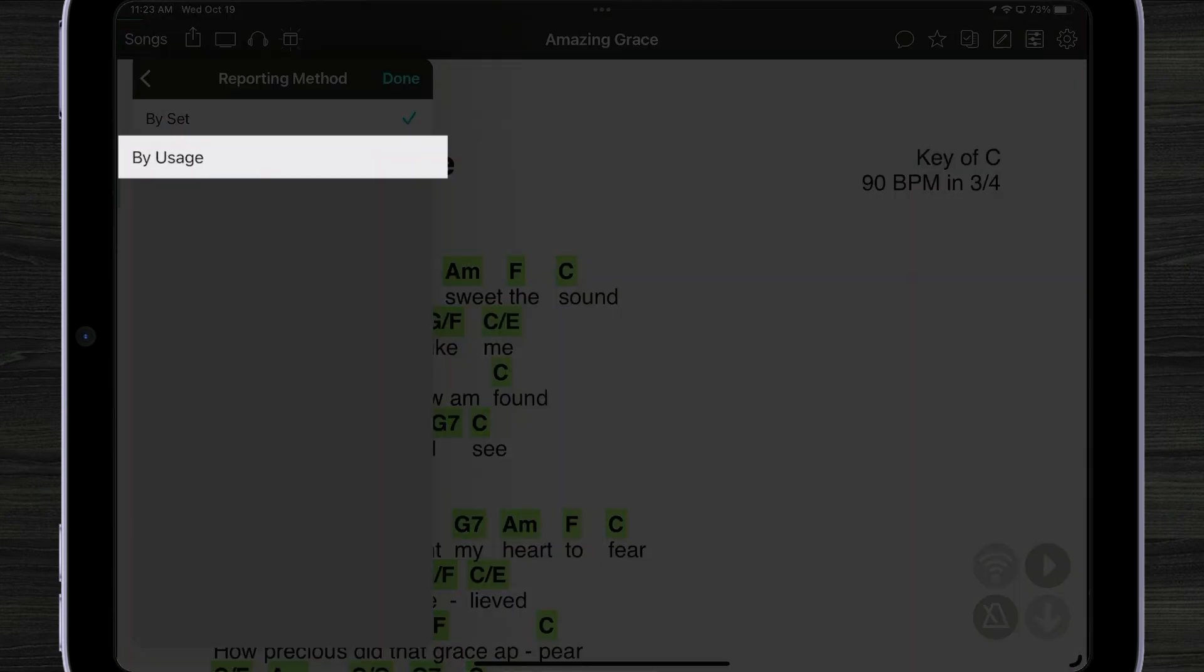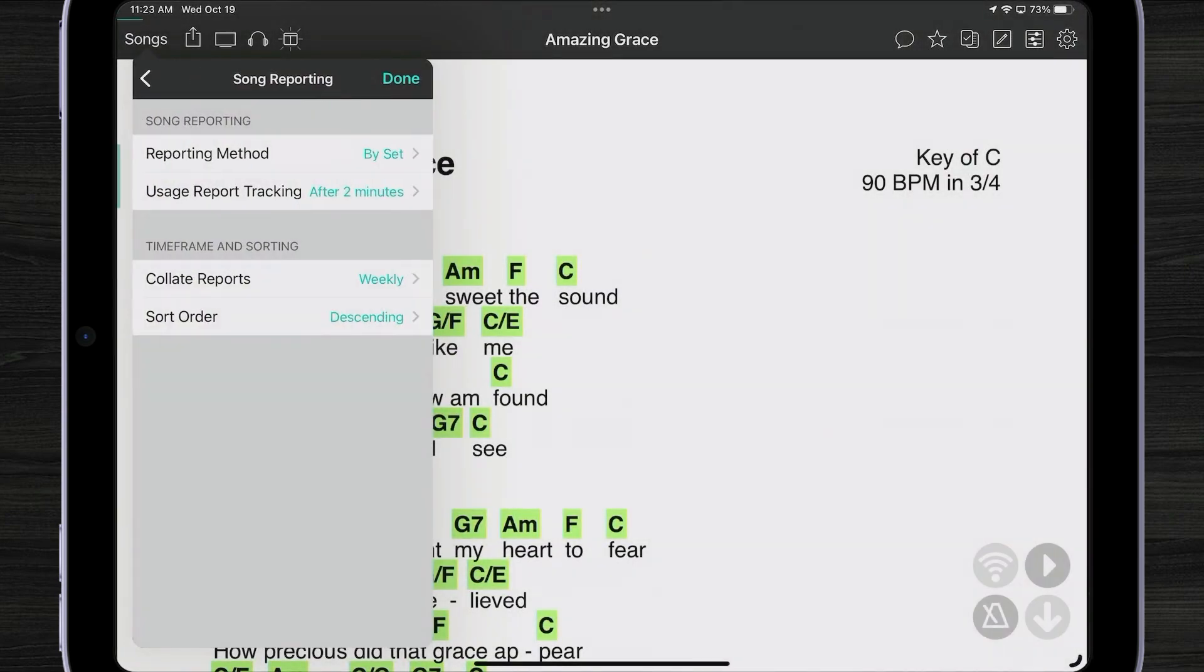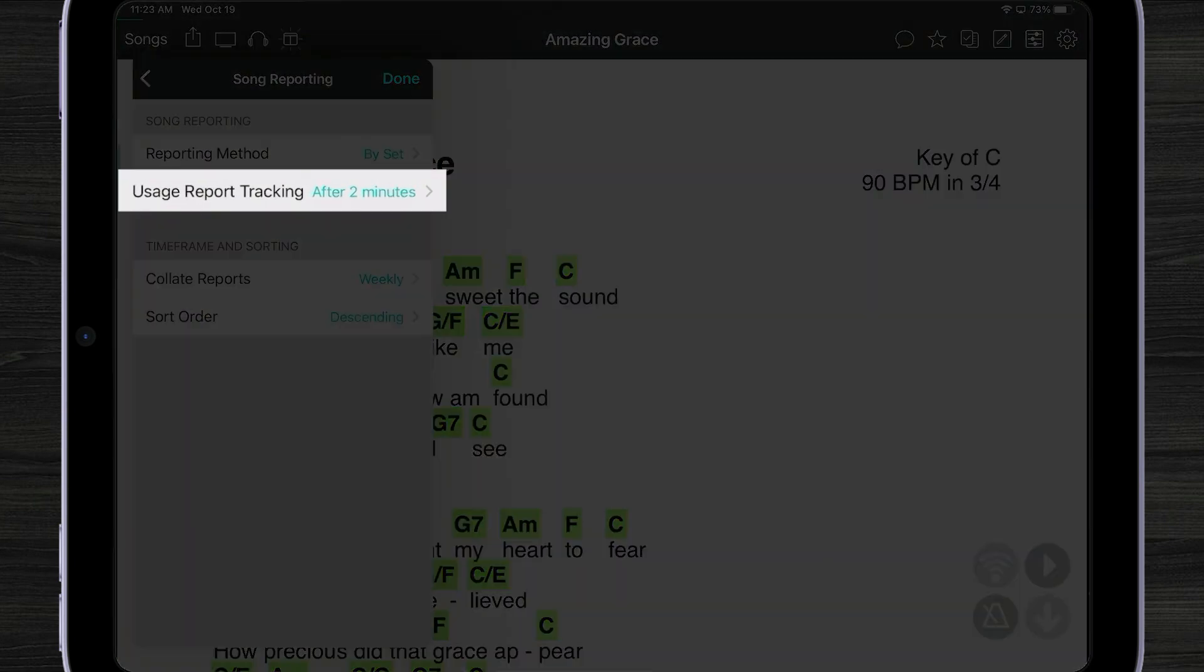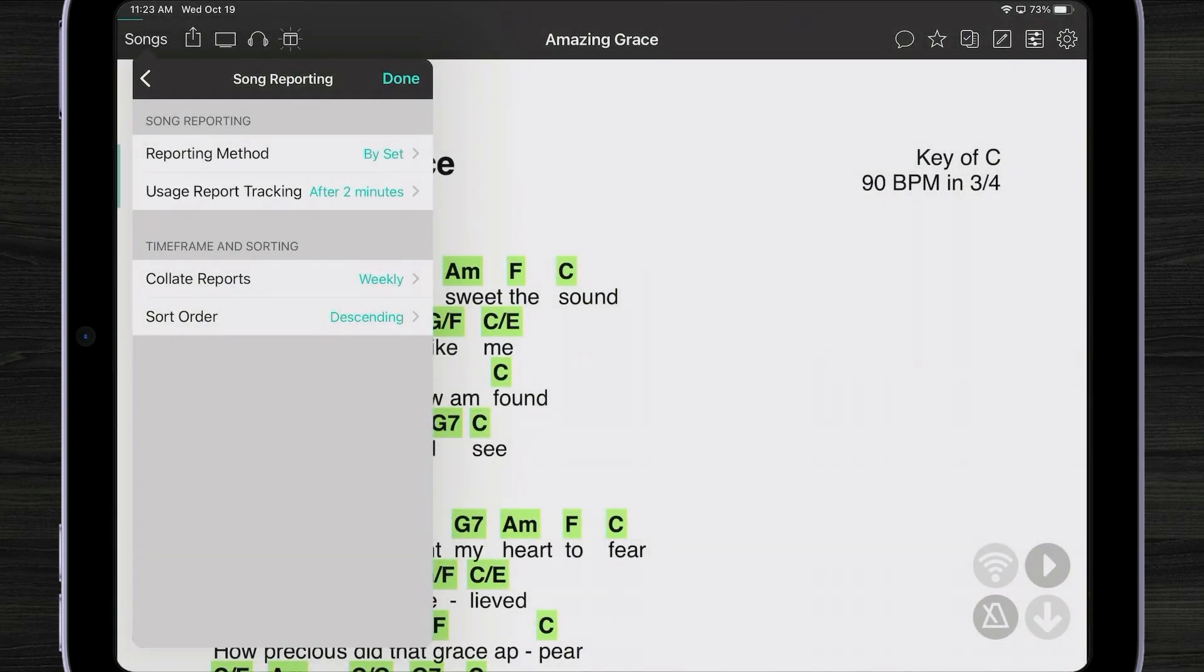OnSong does have something called 'by usage.' By usage means if you look at a song for a specific period of time—right now we have it after two minutes—it will consider that a usage, and that determines what songs get uploaded to CCLI. Every app is different. OnSong is going to default and use its song reporting setup.